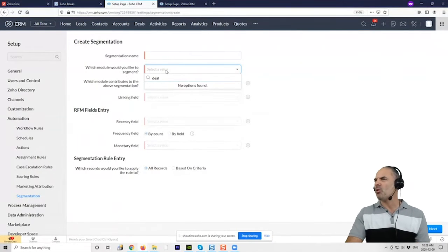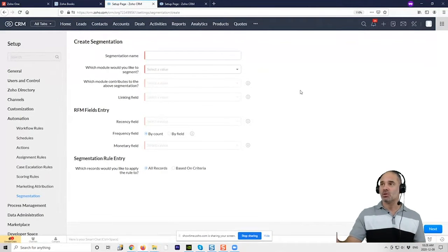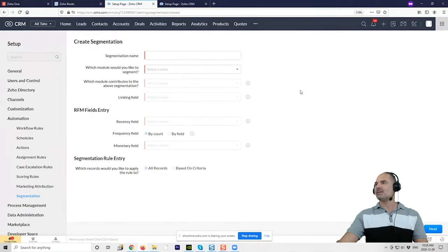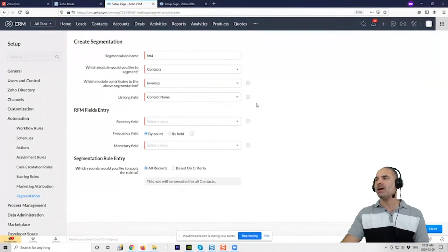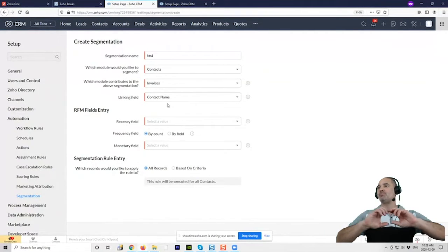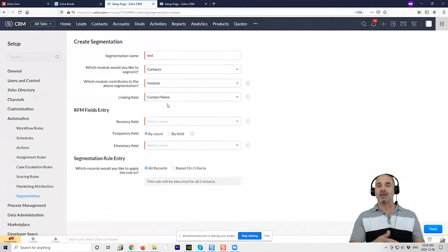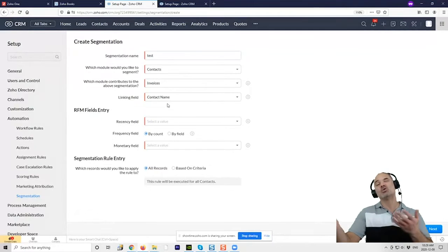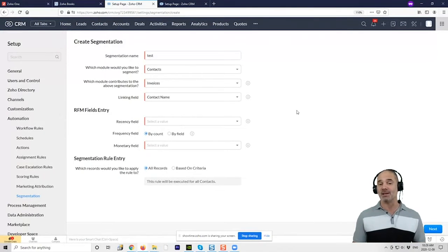I wonder why Deals isn't included. The idea of segmentation is to segment based on people, and a Deal is not a person. So let's say you want to segment your clients — I'll create a separate video on this — but for example, you can categorize based on invoices and see how much money people spent. Clients who spent more than $100K a year are your A group, $50K–$100K are B, and when an A client calls you give them more attention. That's the concept — buckets of clients.